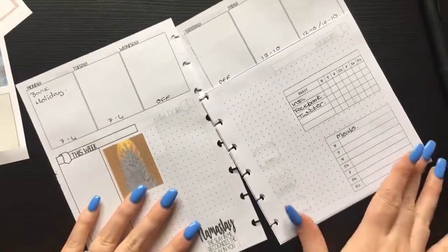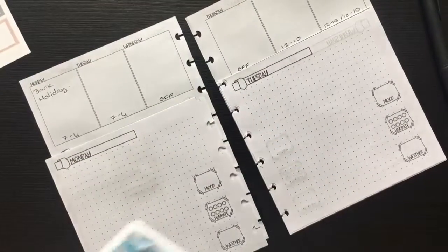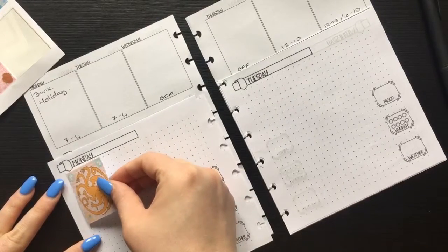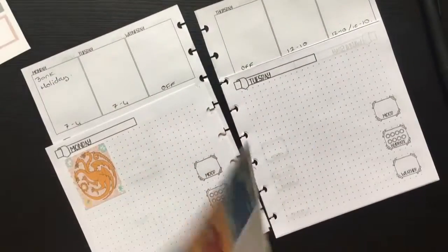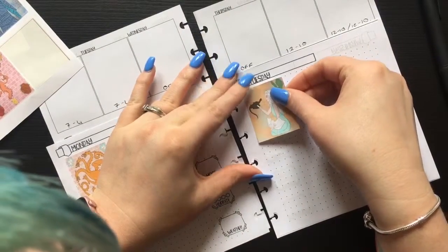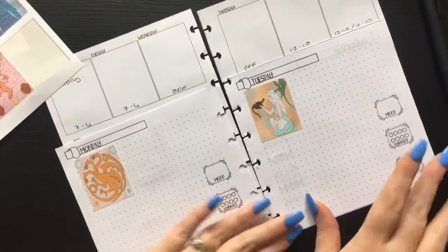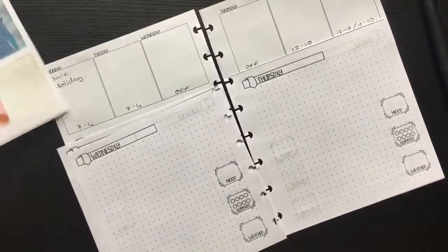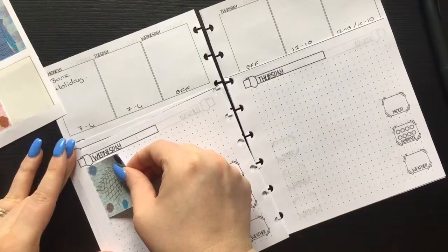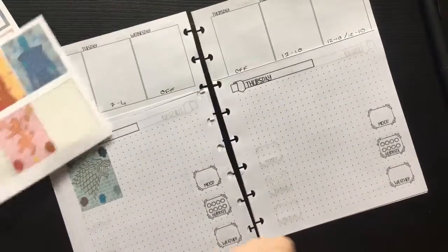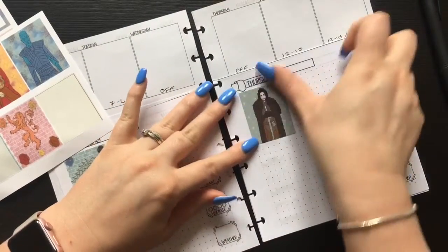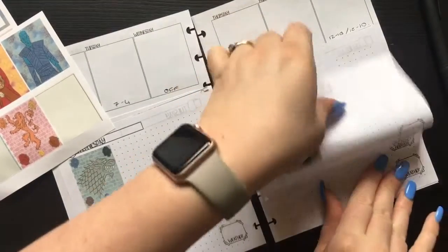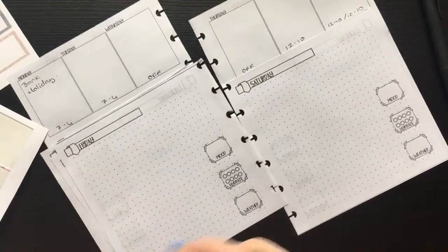On Monday we'll have the Targaryens, and I'll pop that down. On Tuesday Wednesday we'll go with the Starks, and Thursday Friday we will go with the Lannisters, and Cersei can go on Saturday.